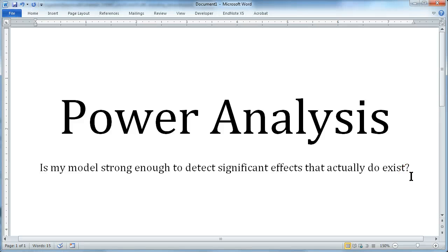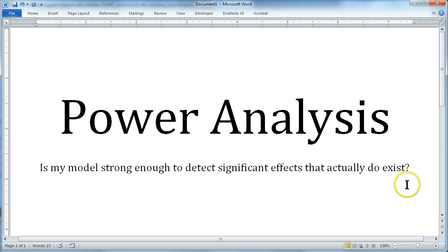In this video, I'm going to talk to you a little bit about statistical power and show you how to do a power analysis. Statistical power answers the question whether your model is strong enough to detect significant effects that actually do exist.